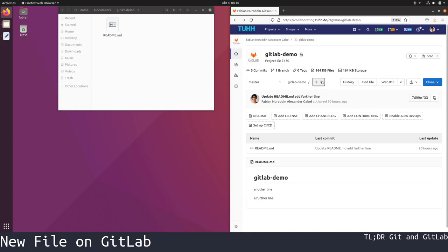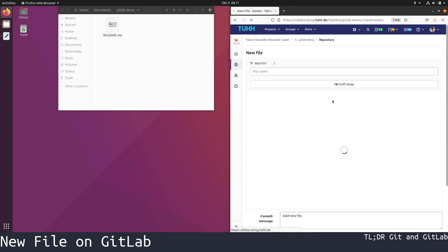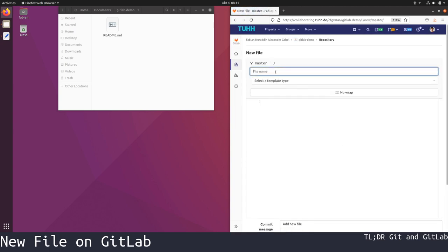Just click on plus, then new file, or upload file if the file already resides on your hard drive. We are going to choose new file and call this one new_text.txt and put some content in it.